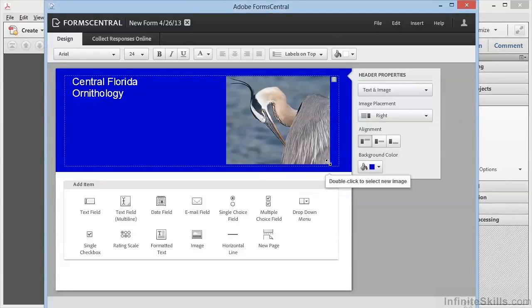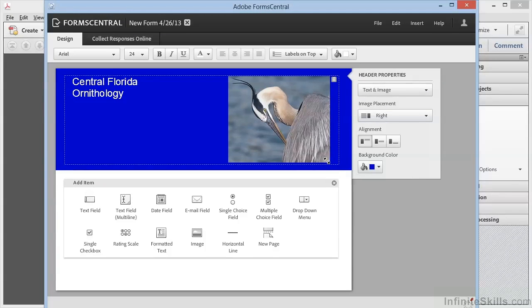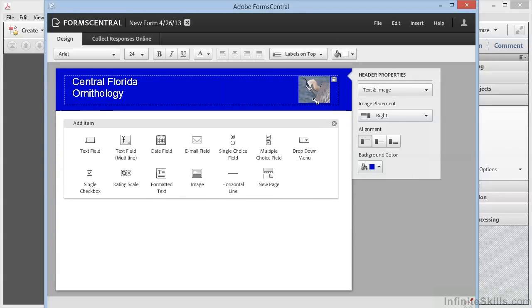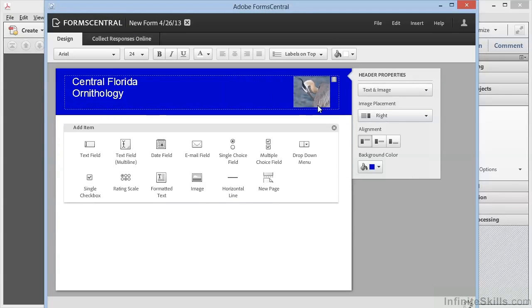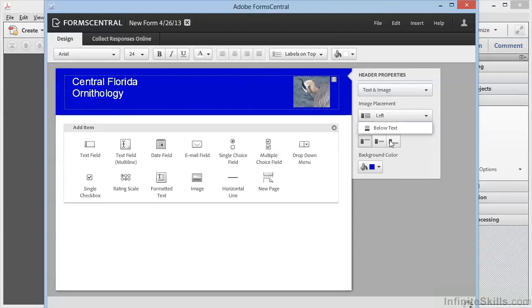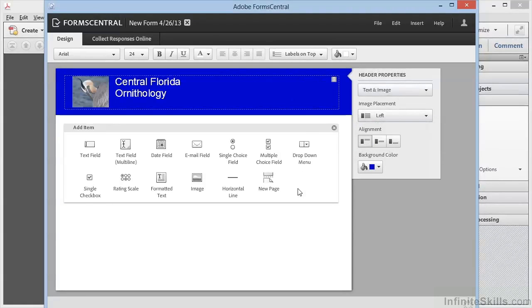We can grab the handle here in the corner to size it down. That's pretty good right there. Now we want this image to be on the left-hand side. And there we have it. At this point we can begin adding fields to our document.